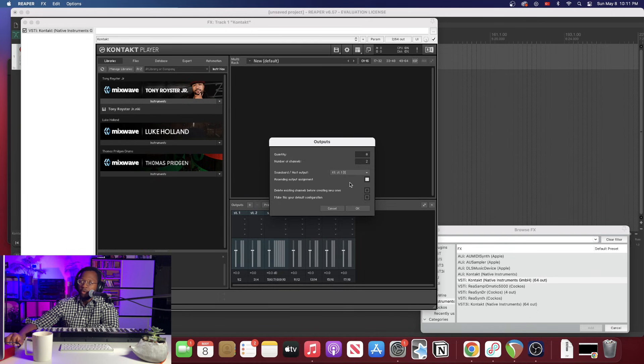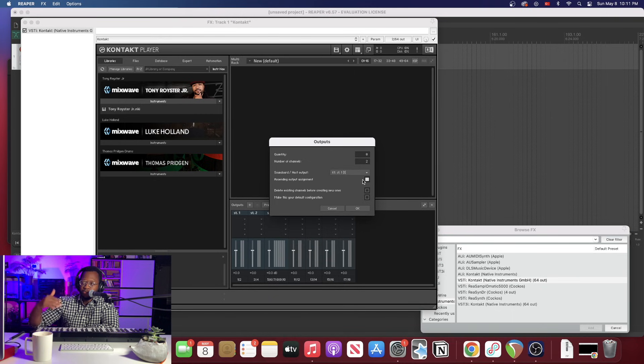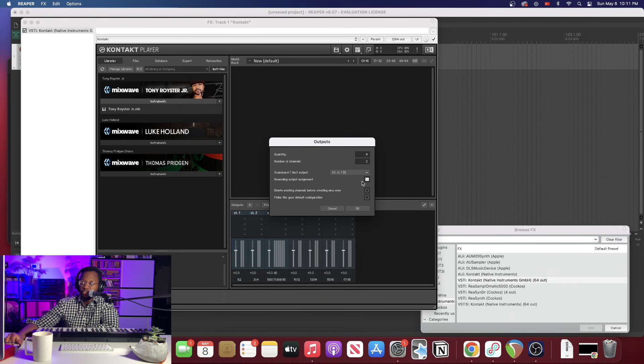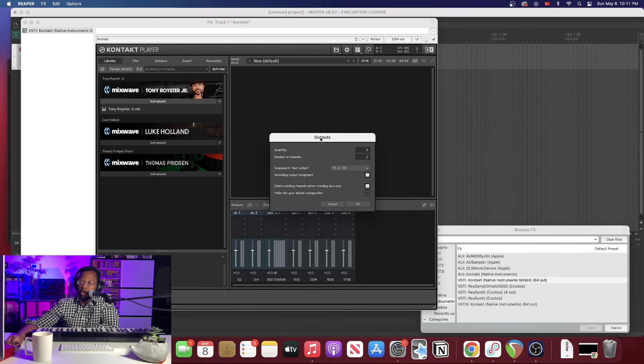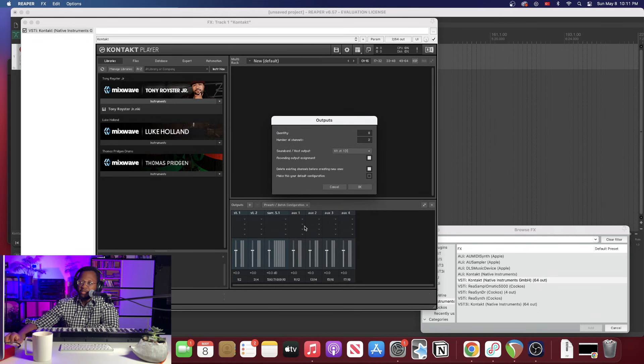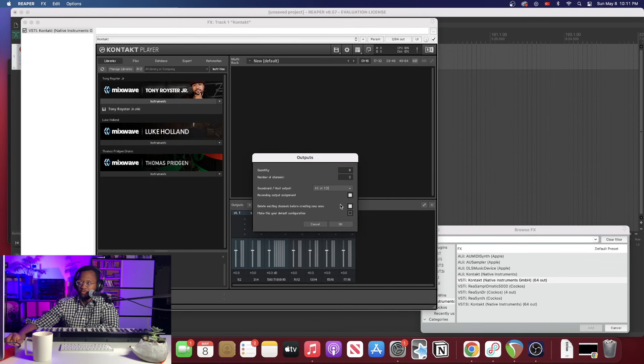Now we want to make sure ascending output assignment is checked. That's going to let all of our eight channels create themselves in succession. And we want to hit delete existing channels before creating new ones. That's going to get rid of these other channels that we have in here. The aux outputs will always be there but these stereo and surround channels we want to go ahead and get rid of those. Alright, let's hit okay.